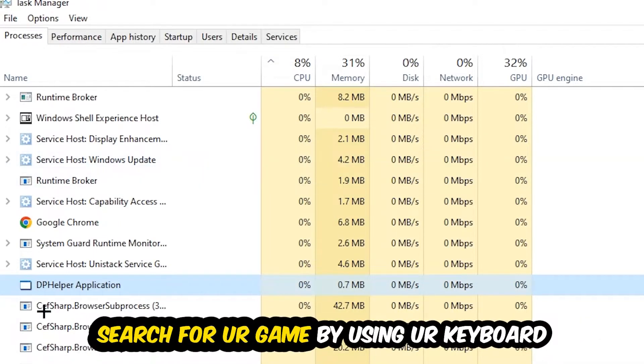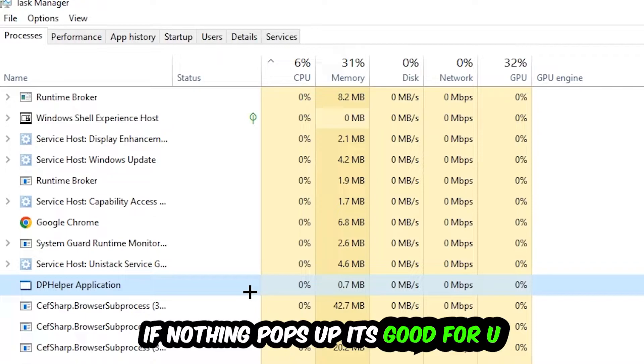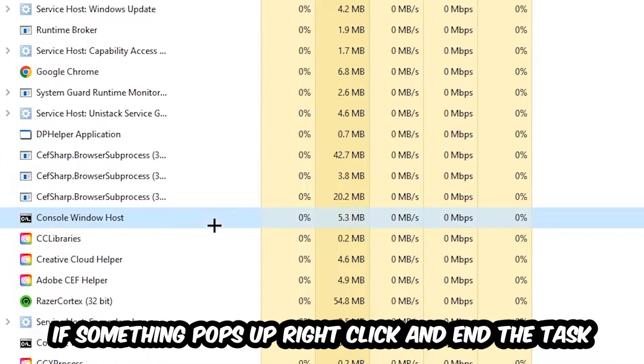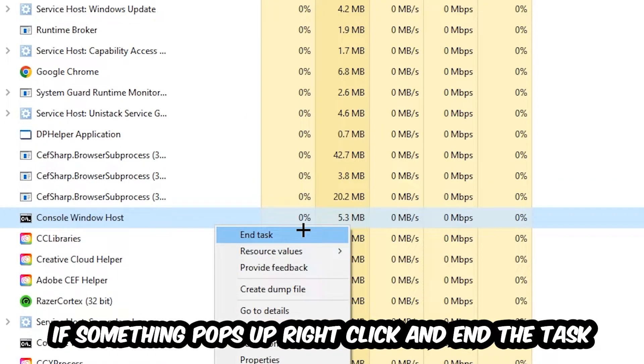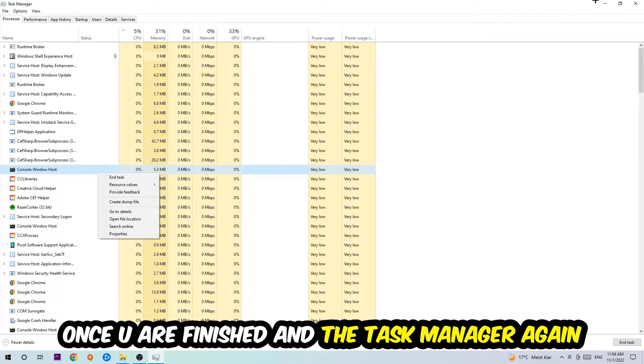Search for your game by using your keyboard. If nothing pops up, it's good for you. If something pops up, simply right-click and hit End Task. Once you finish with that, I want you to end the Task Manager again.